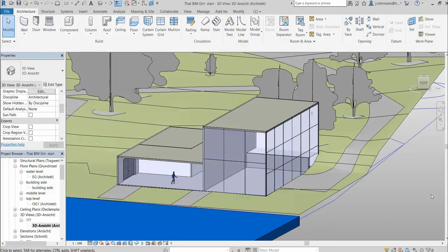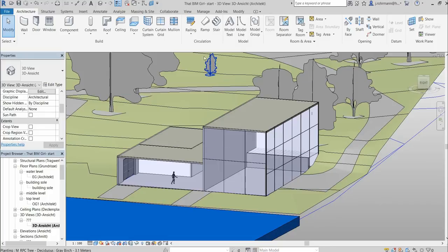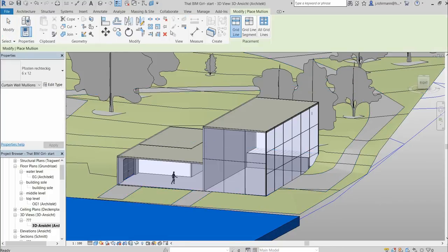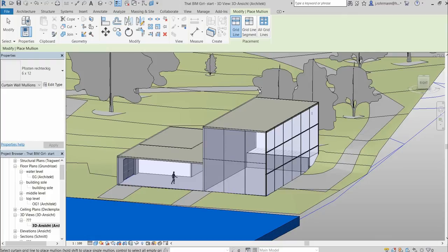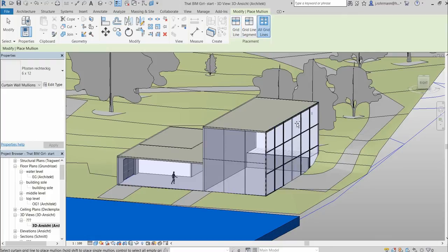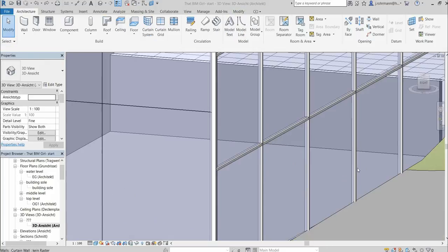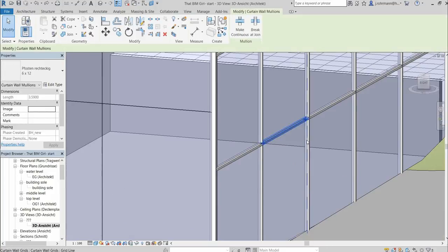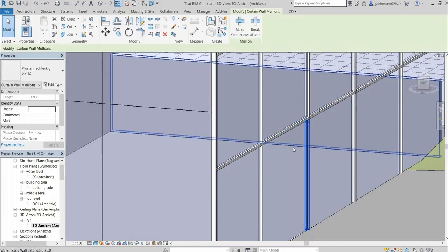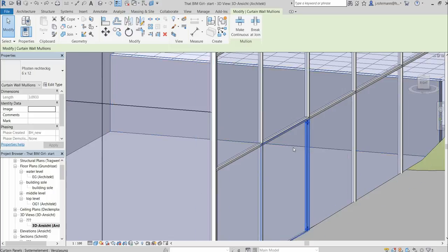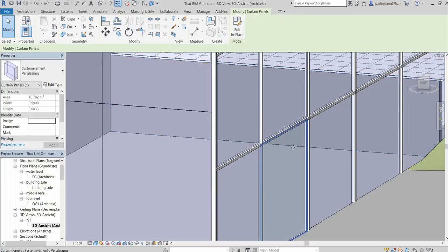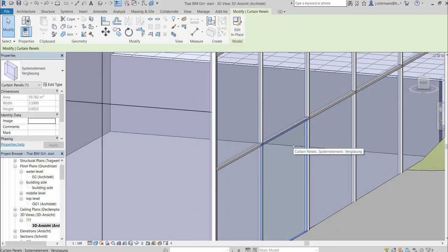The next thing to do now would maybe be to add mullion. And you can add it part by part or in our case now add to all grid lines. So now we created all these elements that you can select separately. But they are also all part of the wall. Which is a bit tricky. This is how it works in Revit.